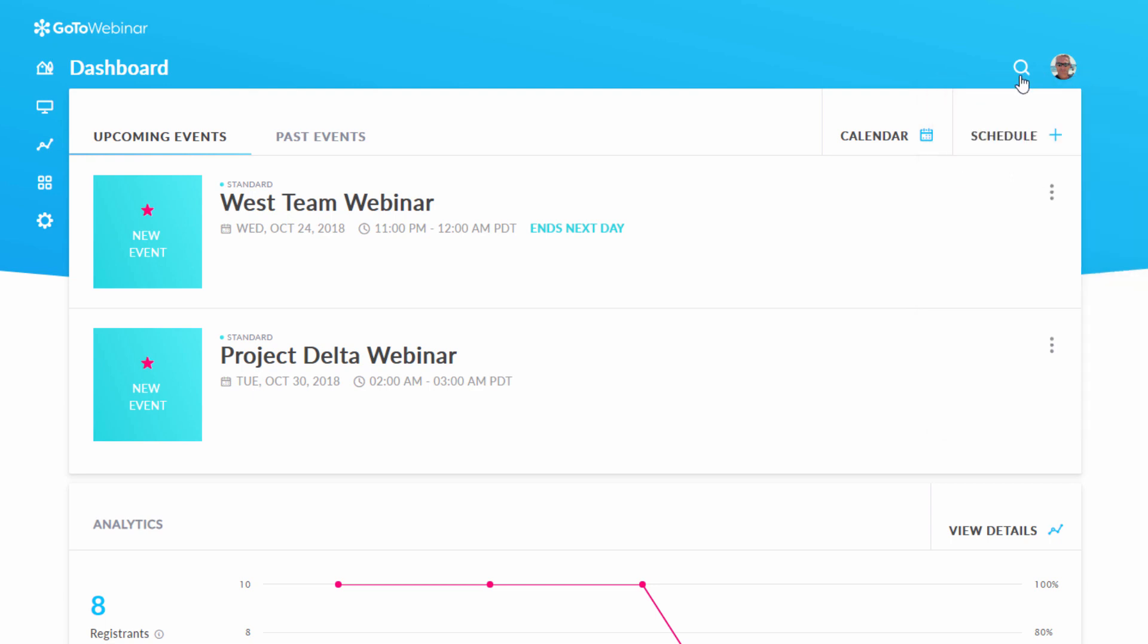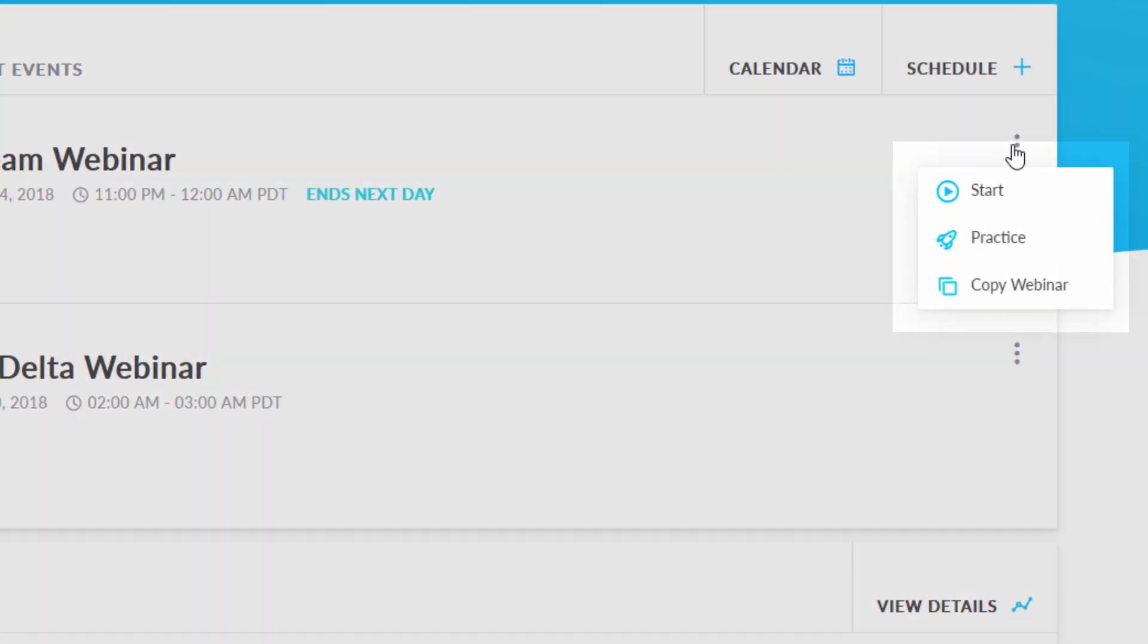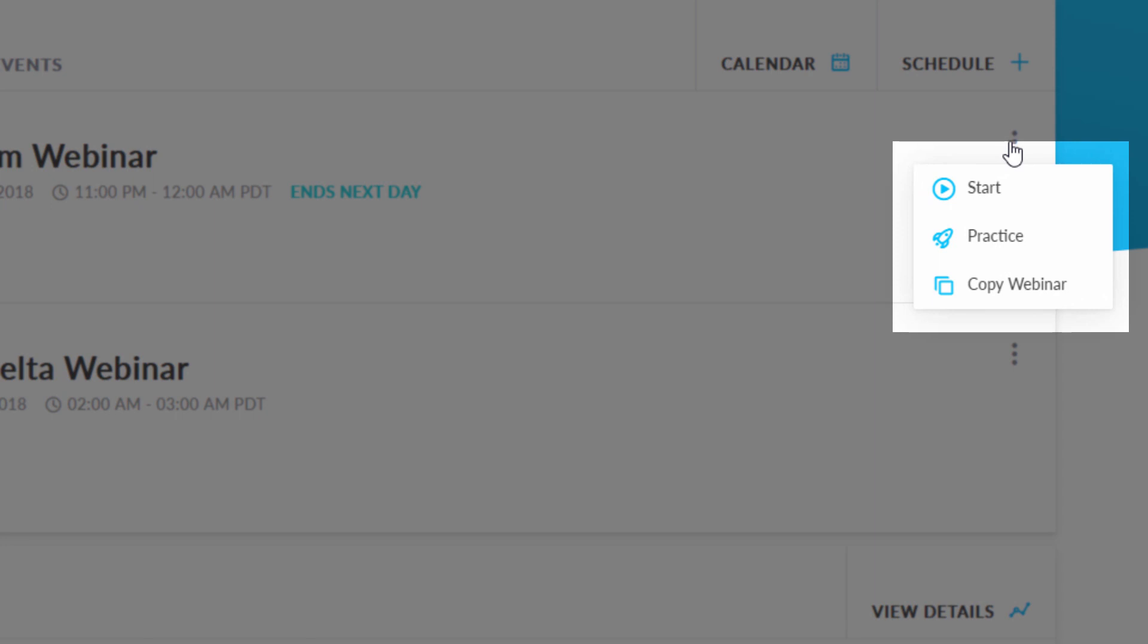This magnifying glass allows you to search through your existing webinars. To the right of each scheduled webinar, you will see a drop-down with a few options. You can start a webinar from here, you can practice a webinar here, or you can copy a previously created webinar here.